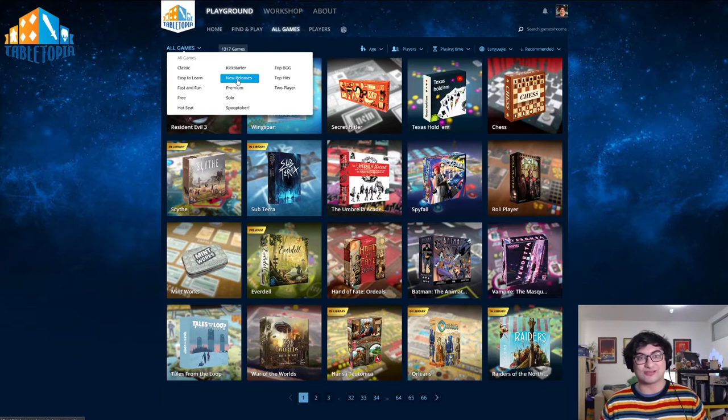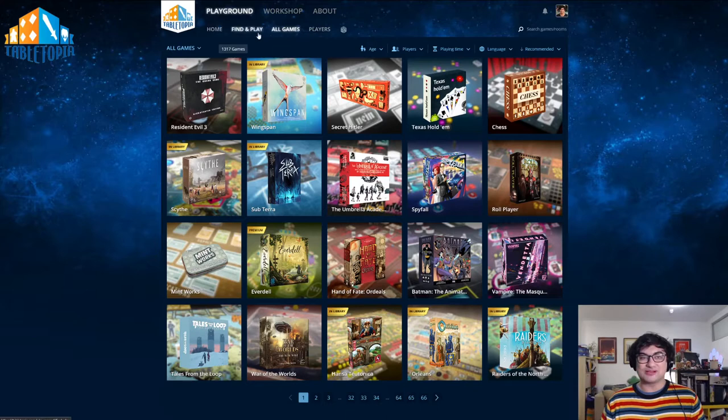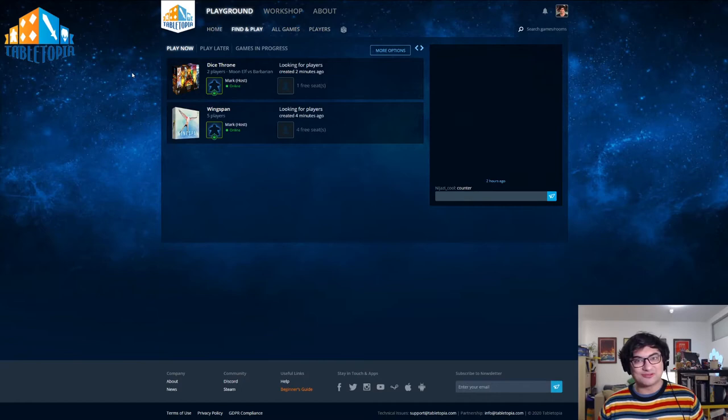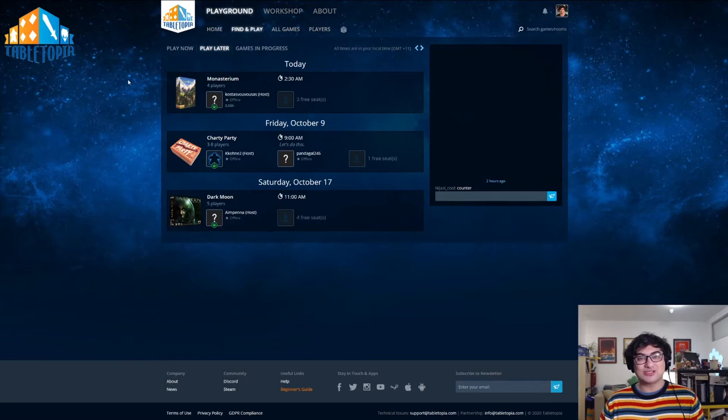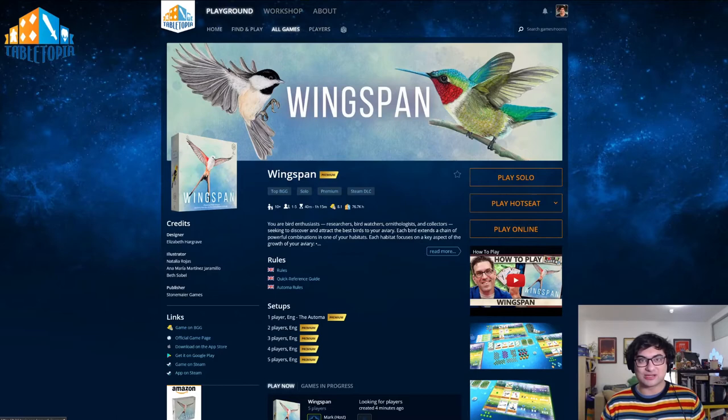Now if you want to find people who already have listed a game available for play, you can simply click the FIND and PLAY button. This will showcase people who have got games available and are looking for other players ready to hop in right now. You can also click the PLAY LATER button here, and this will take you to games that are scheduled for a later time by people.